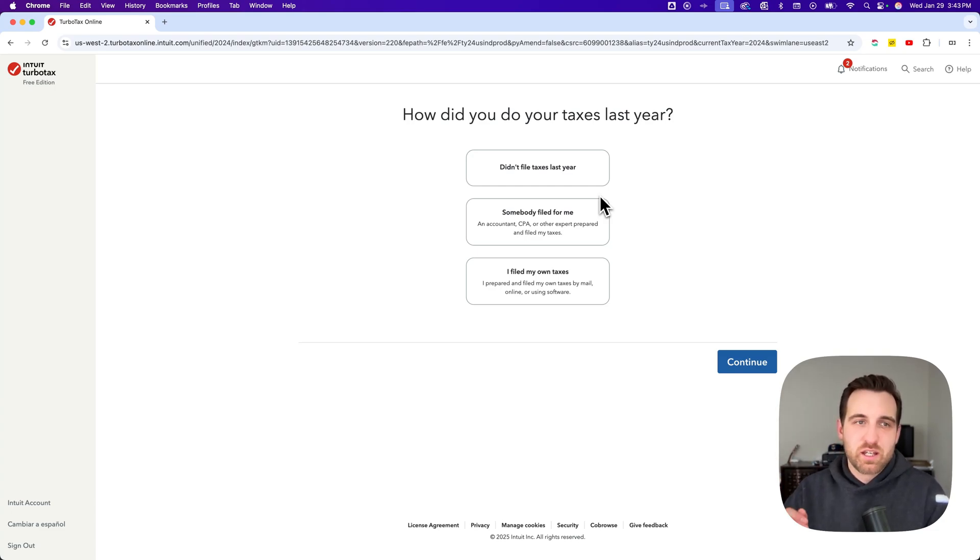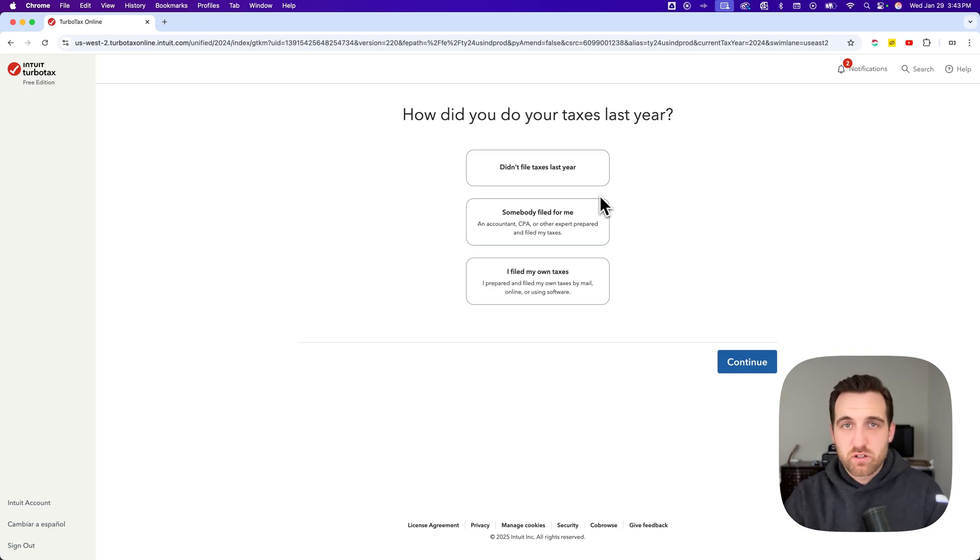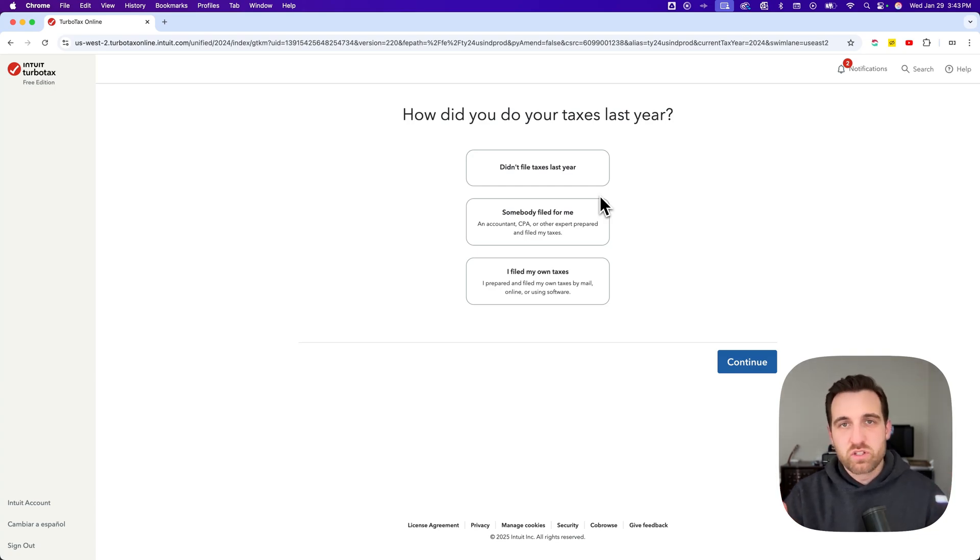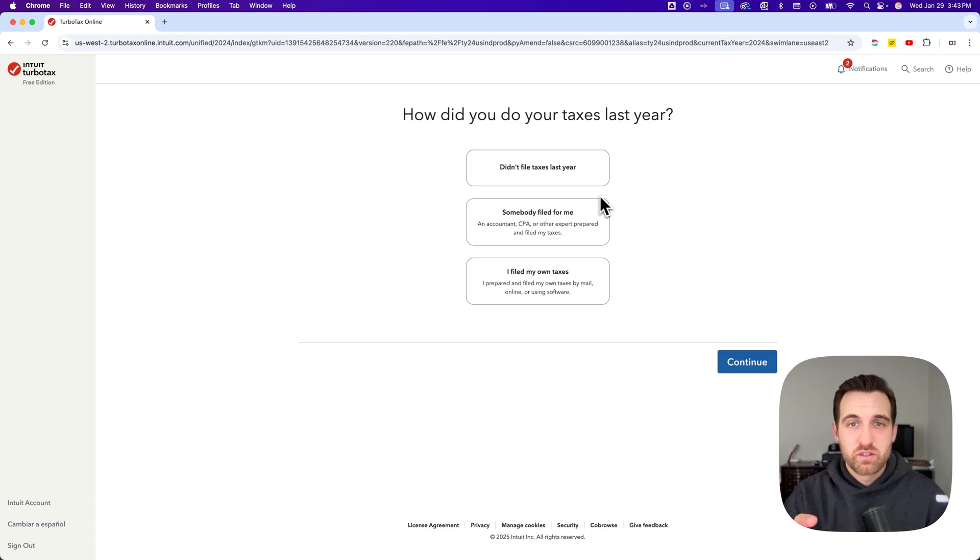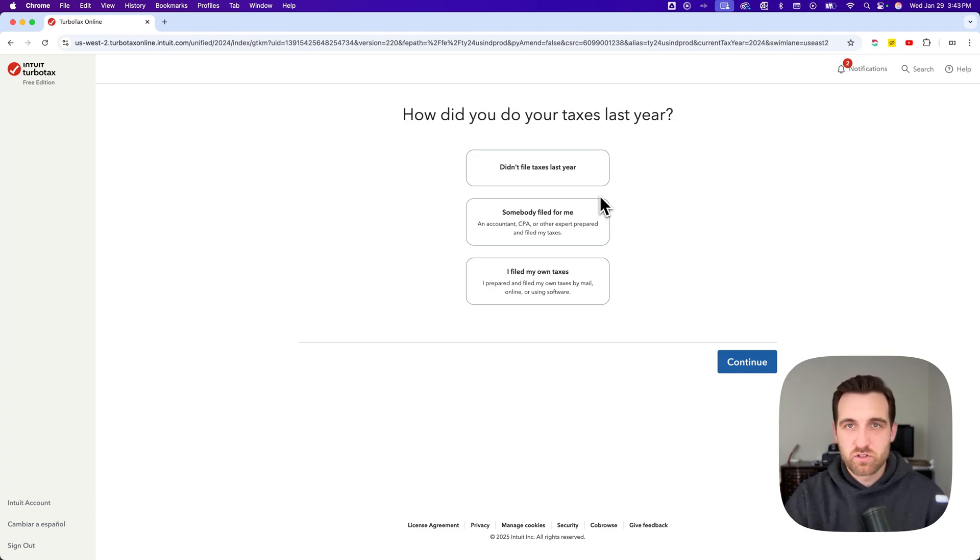That's how you can get back to the free edition without starting over if you're on a do-it-yourself product. Or if you need to clear and start over, that's how you can get back to the free version as opposed to the premium, deluxe, or any of the assisted versions.